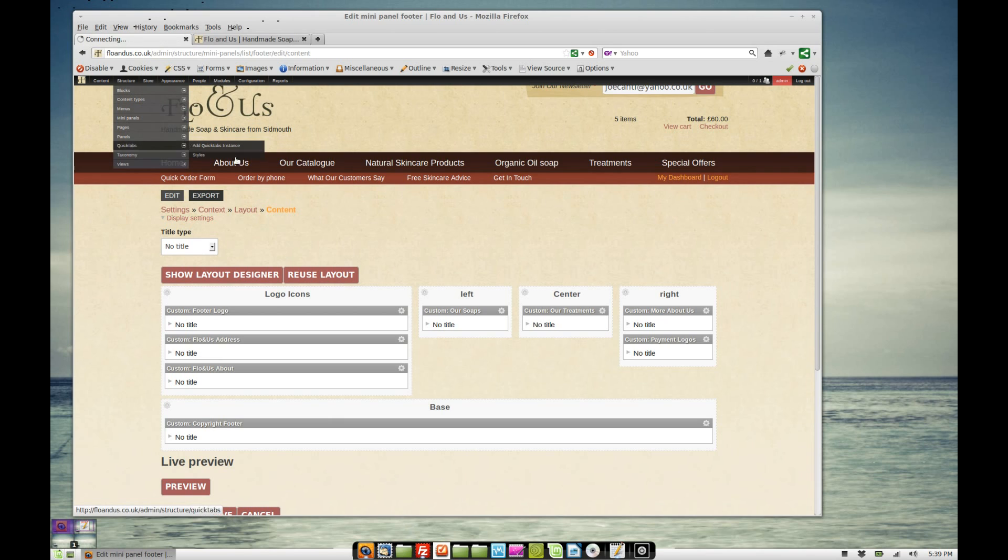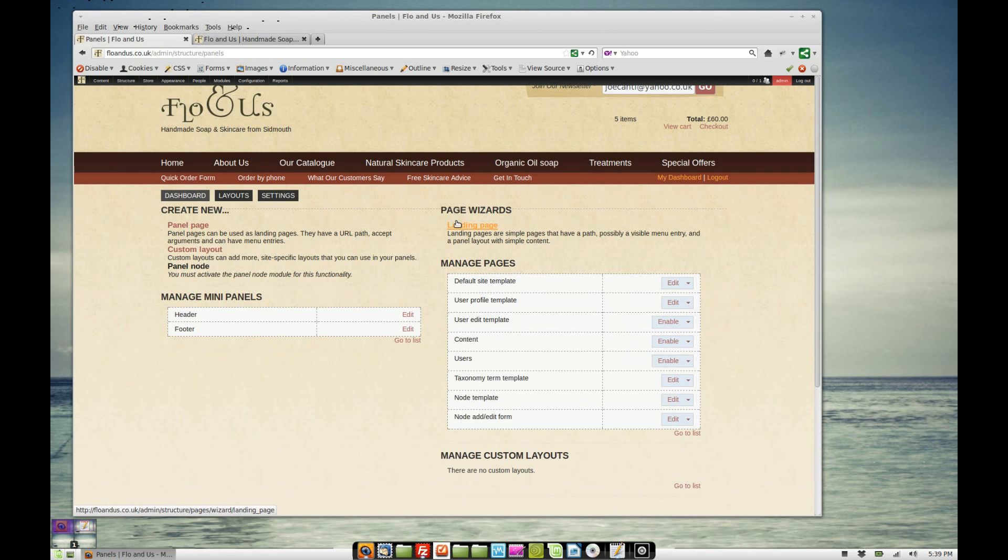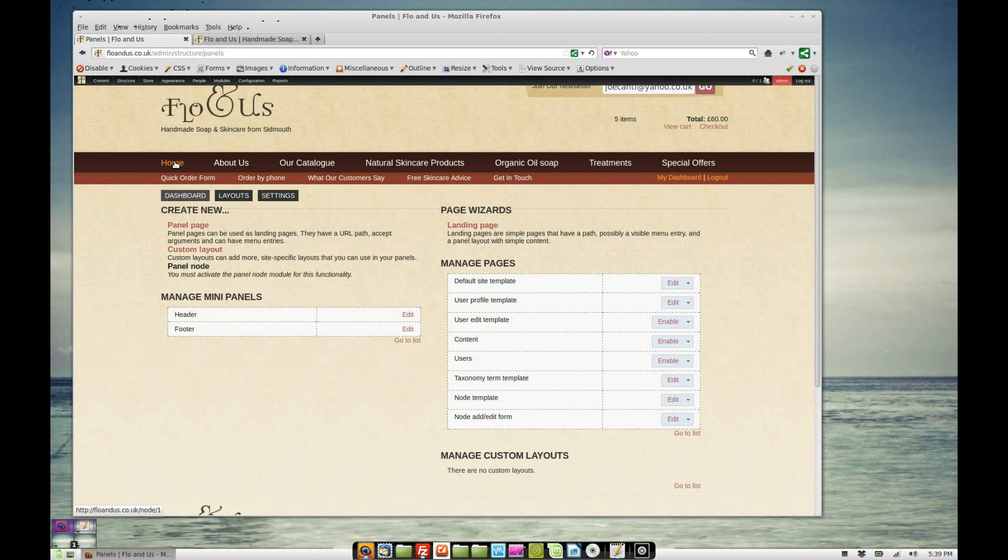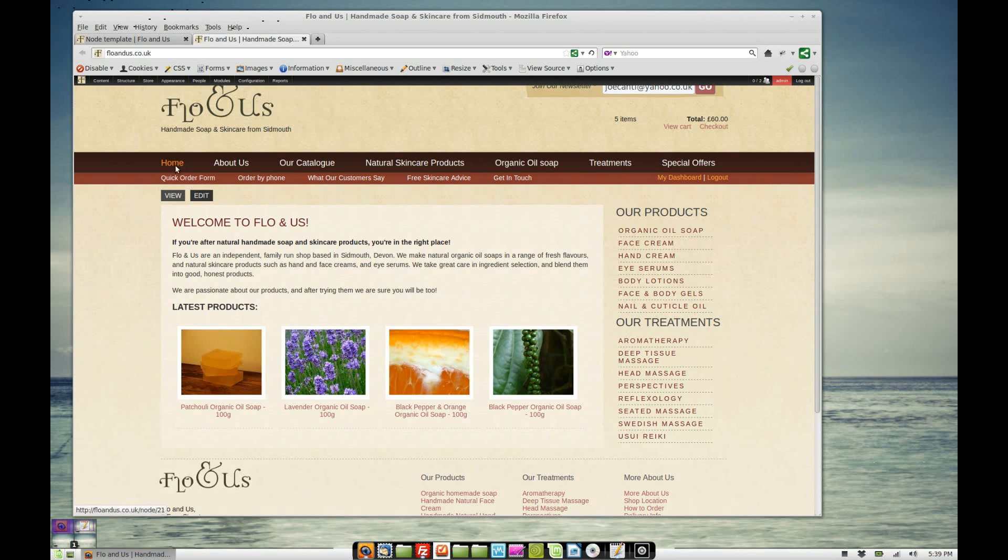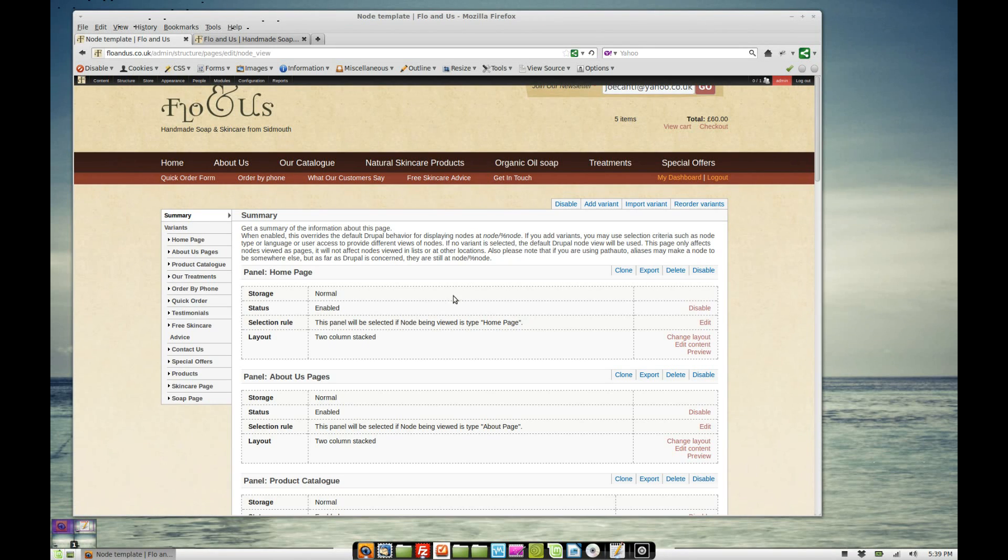So let's go back to the main panel section. What we've got here is we've got node template. Now this is dealing with theming. I'm using this to theme different content types. So I've added a content type, home page. If we edit that on this page, we can go to the home page.